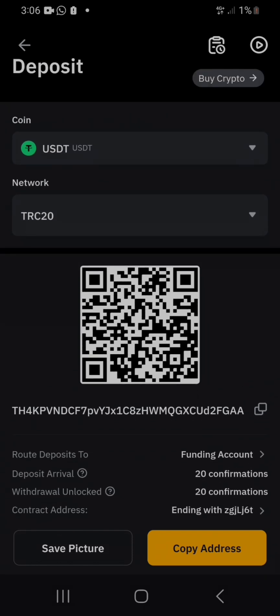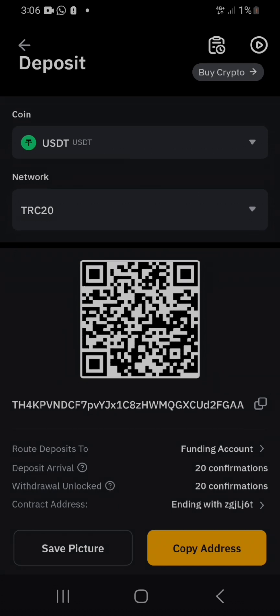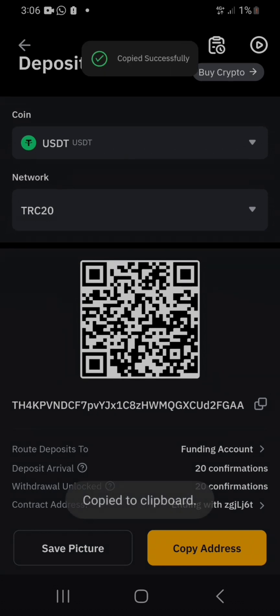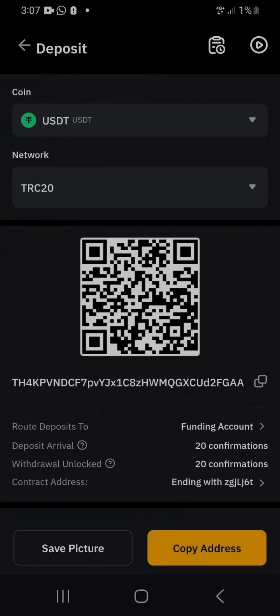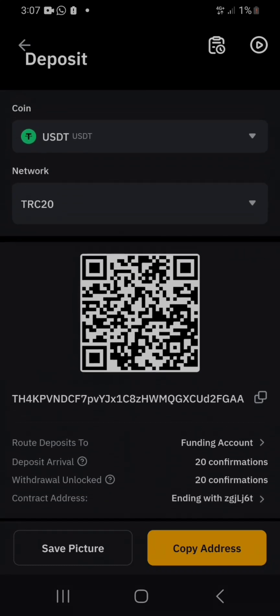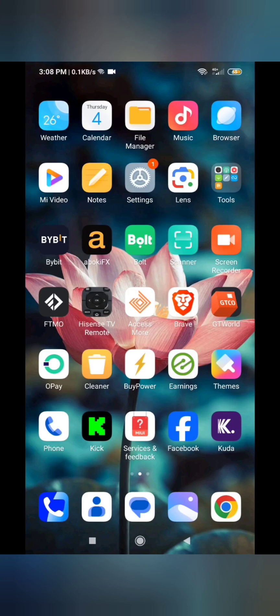From another exchange, you specify you want to withdraw, choose USDT, choose TRC20 network, then copy this address and paste it as the withdrawal destination. I'm going to copy this address and use it to withdraw from my other Bybit account so the money transfers to this one.